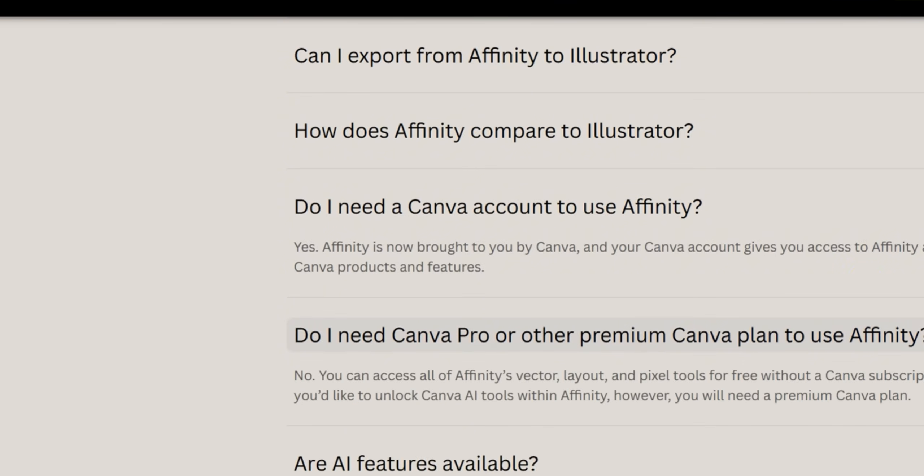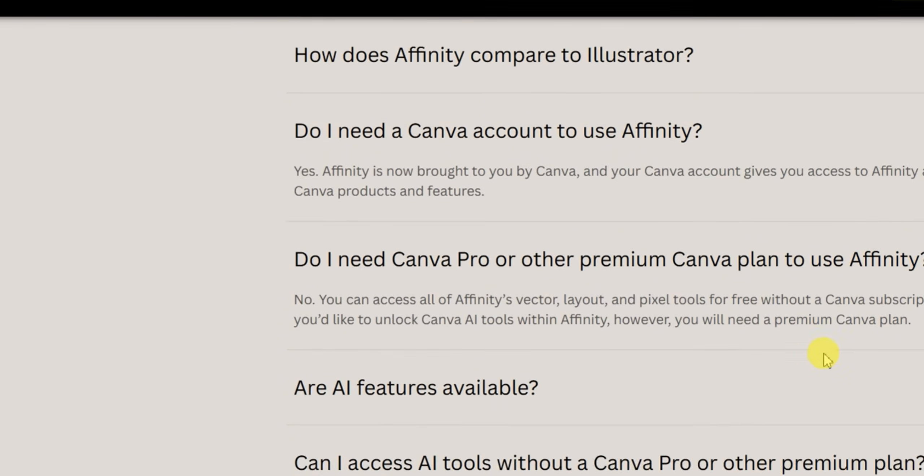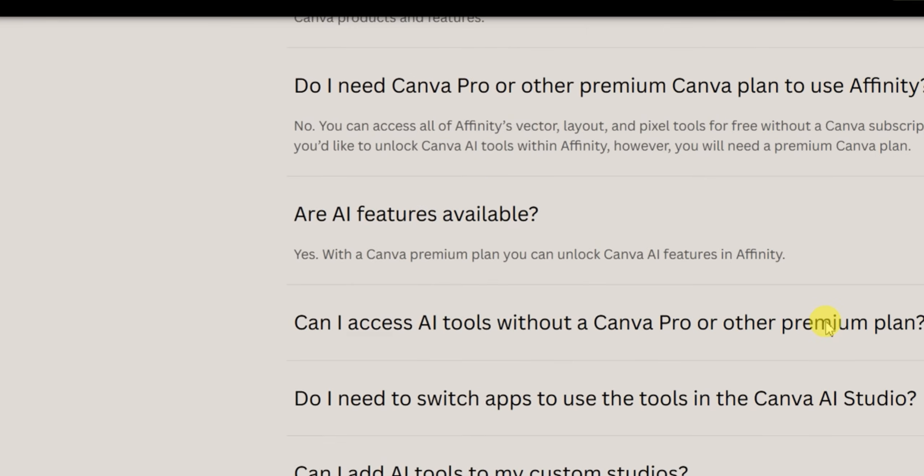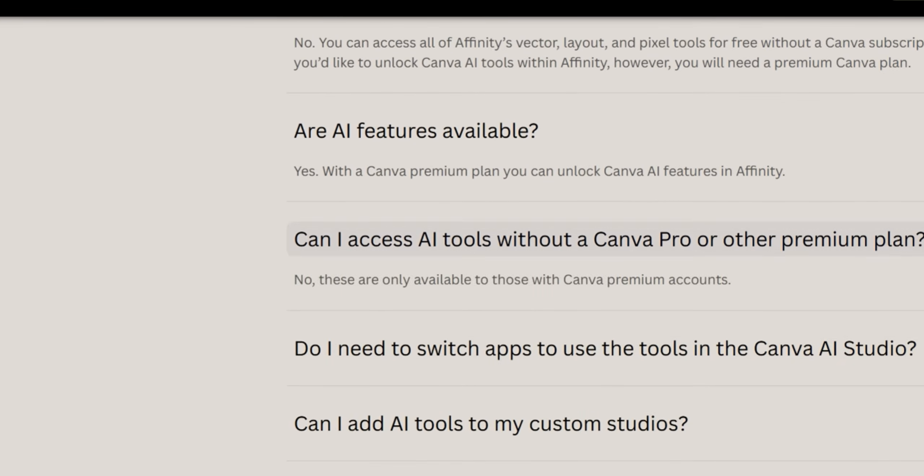Before that meant having Illustrator and Photoshop open. Now it's all in one app. You can literally switch between vector and pixel modes without ever leaving your workspace. Second, AI tools for faster design: Canva's AI integration is insane for merch design. You get remove background, select subject, generative fill, super resolution—these tools alone will cut your design time in half, and this is inside the Affinity app.